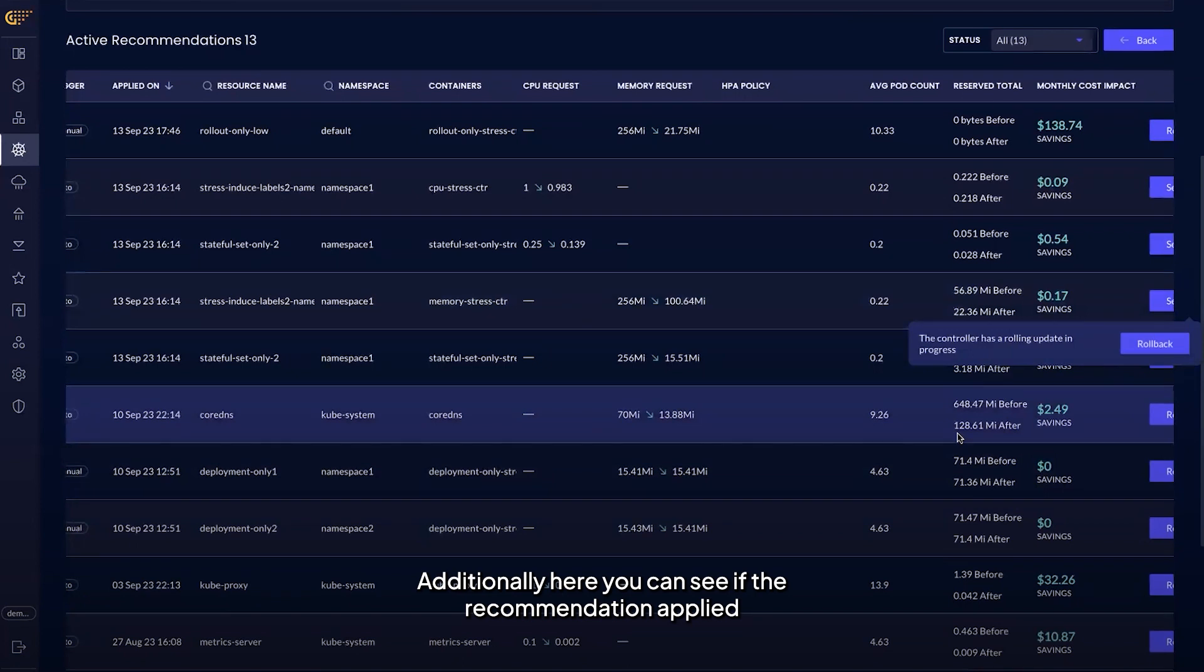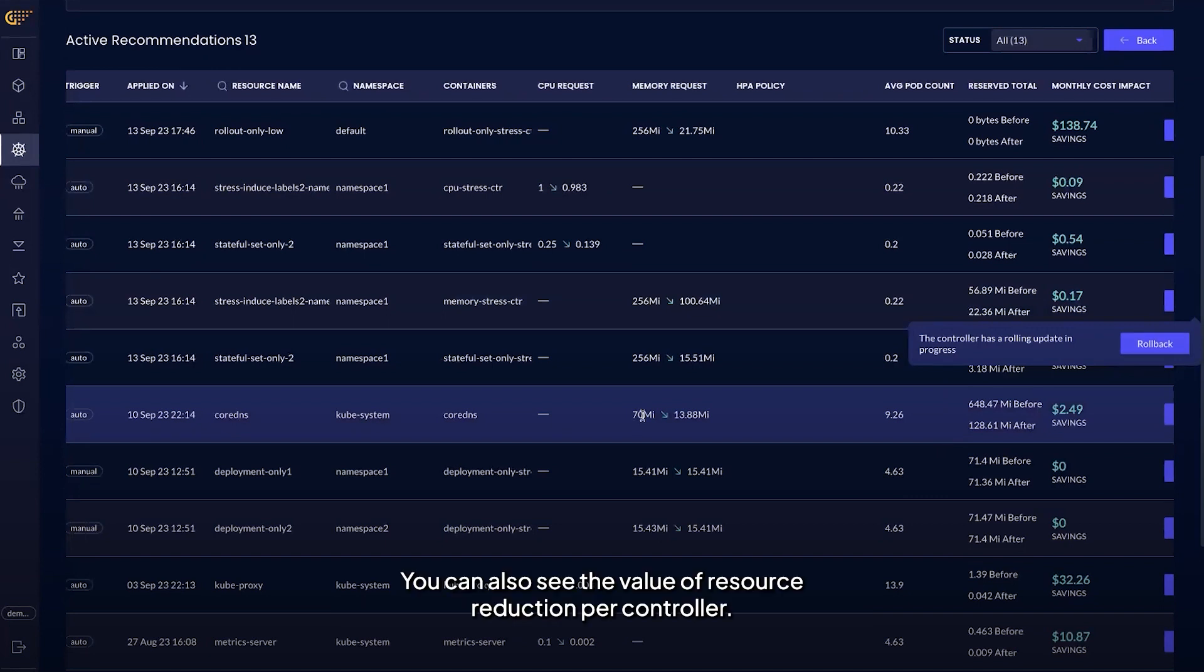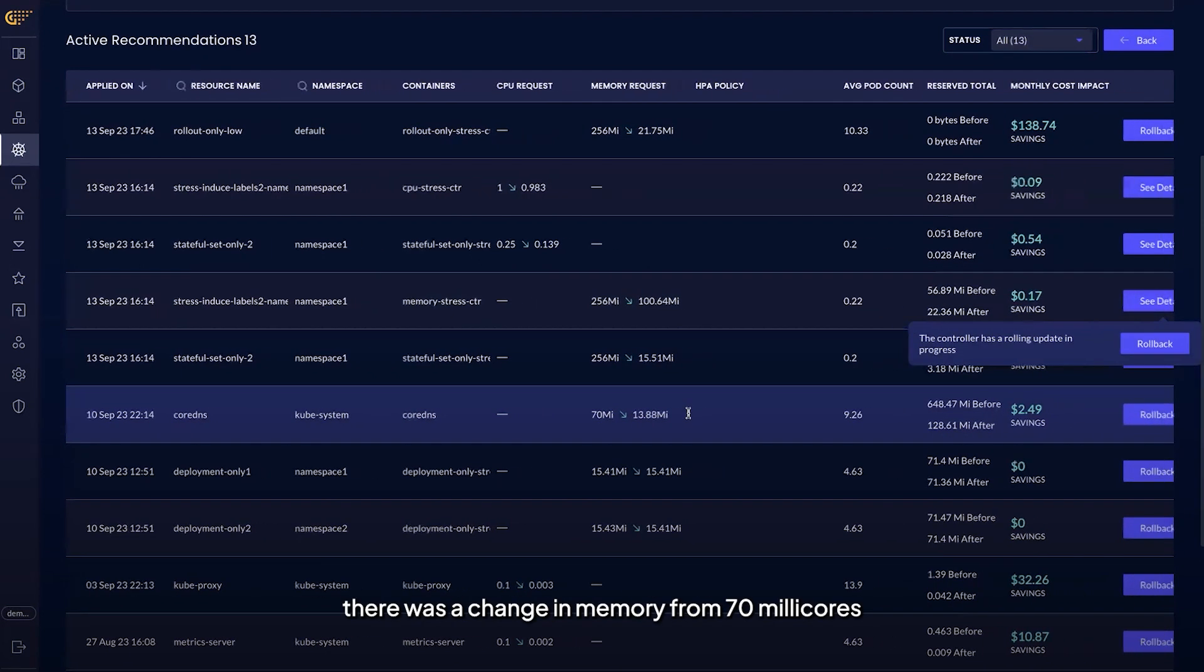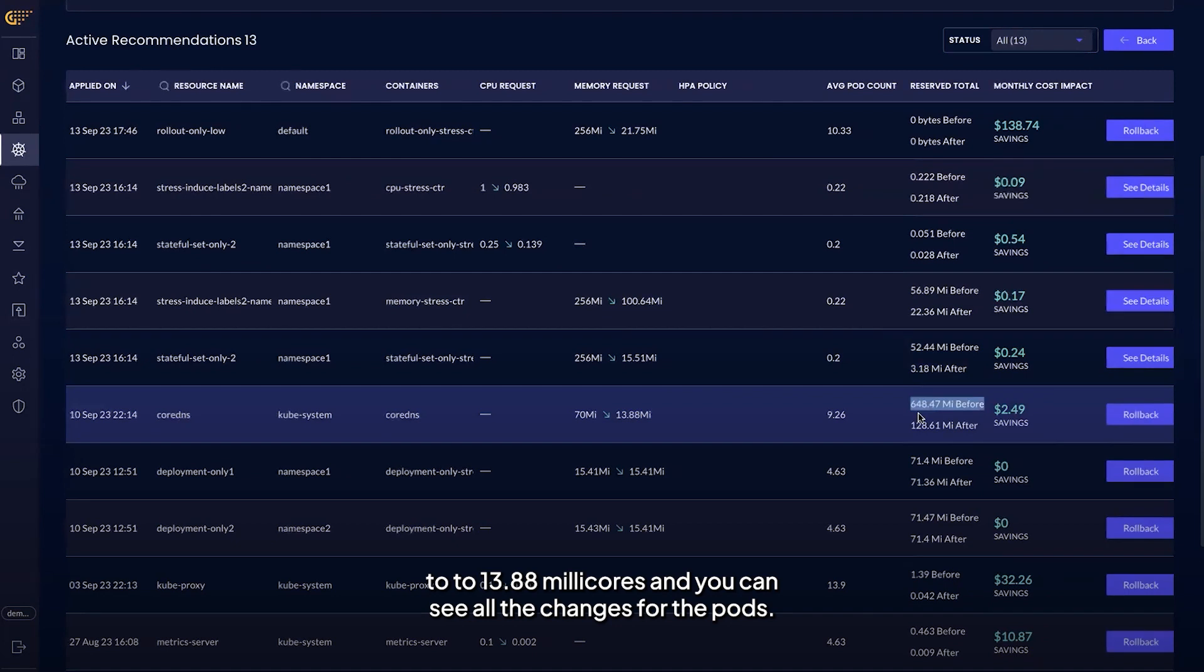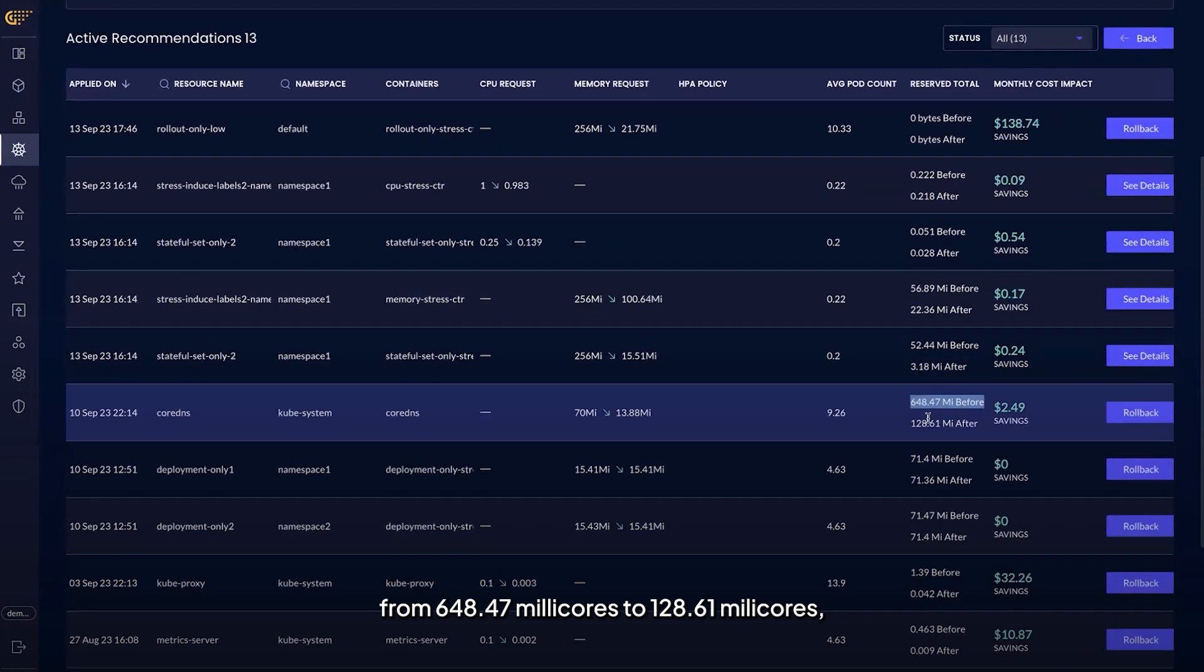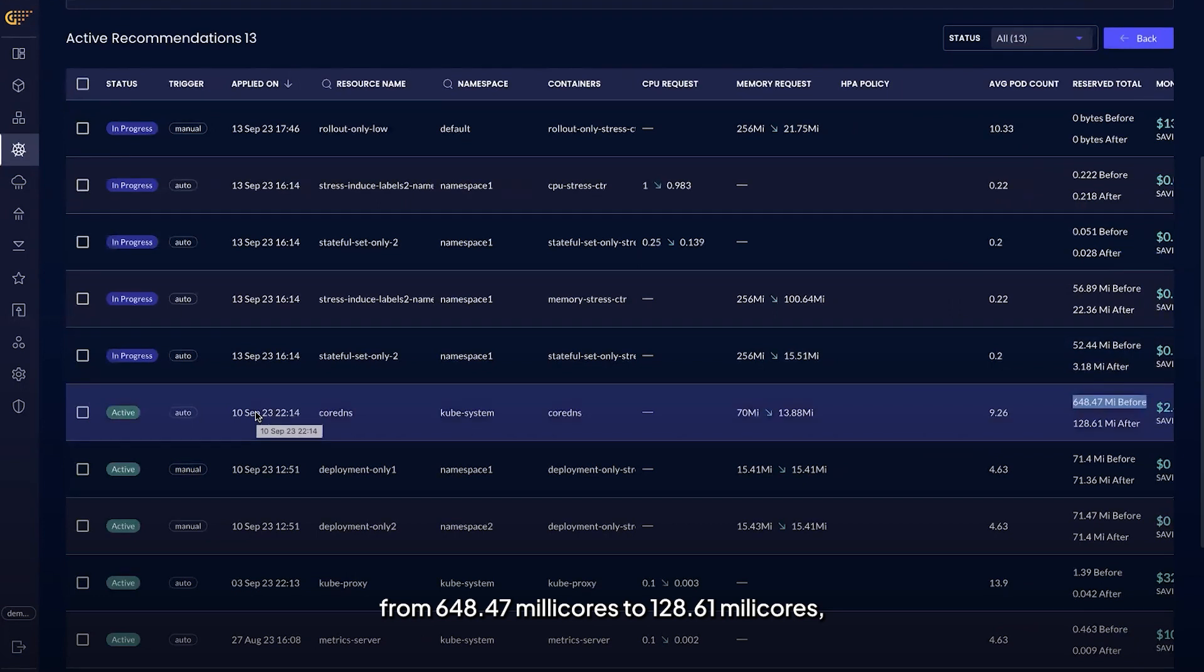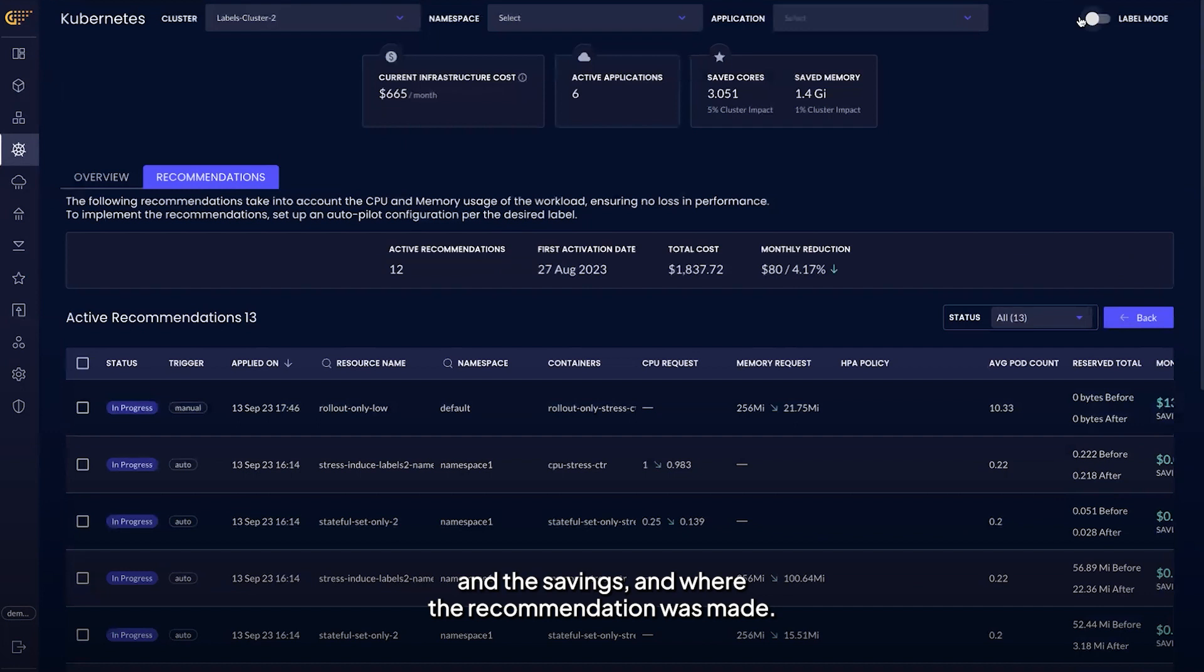Additionally, here you can see if the recommendation applied was done manually or with the autopilot feature. You can also see the value of resource reduction per controller. For example, in this test cluster you can see that there was a change in memory from 70 millicores to 13.88 millicores, and you can see all the changes for the pods. For example, you can see that it's been reduced from 648.47 millicores to 128.61 millicores and the savings and where the recommendation was made.